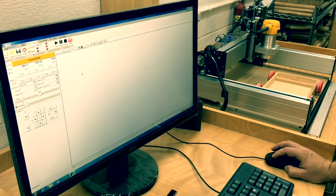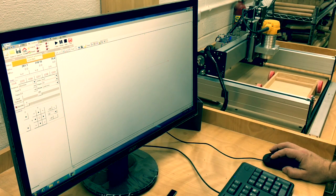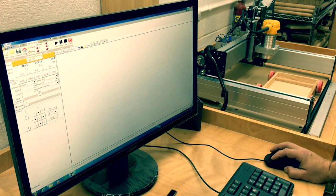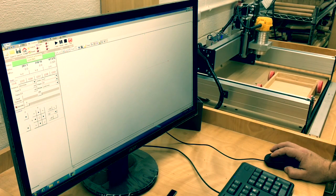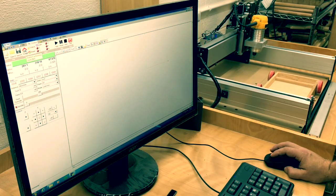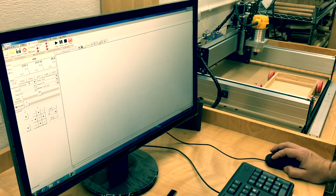The first thing I do when I bring up the software is home the Shapeoko. I do have homing switches from Carbide 3D installed on my Shapeoko 3. I'll go ahead and press the homing button. You'll see the machine go to the back right corner with the Z all the way up. That lets the machine know exactly where it is.